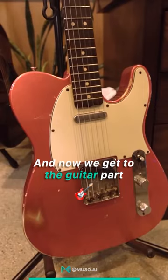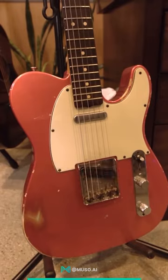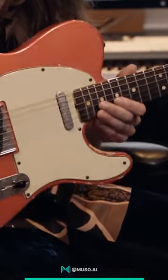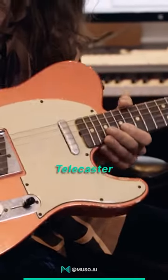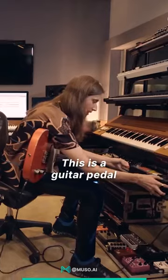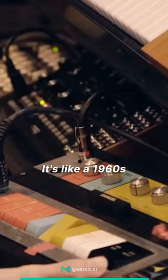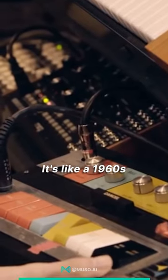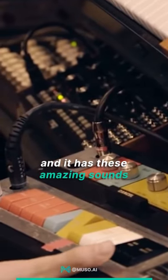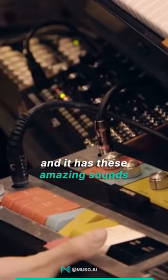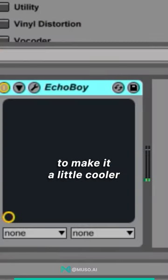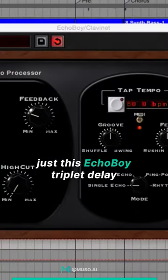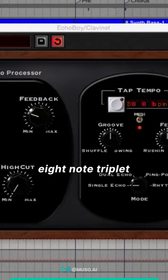Now we get to the guitar part, playing this vintage Telecaster. This is a guitar pedal that I got - it's like a 1960s Maestro, and it has these amazing sounds. To make it a little cooler, I added this Echo Boy triplet delay, eight note triplet.